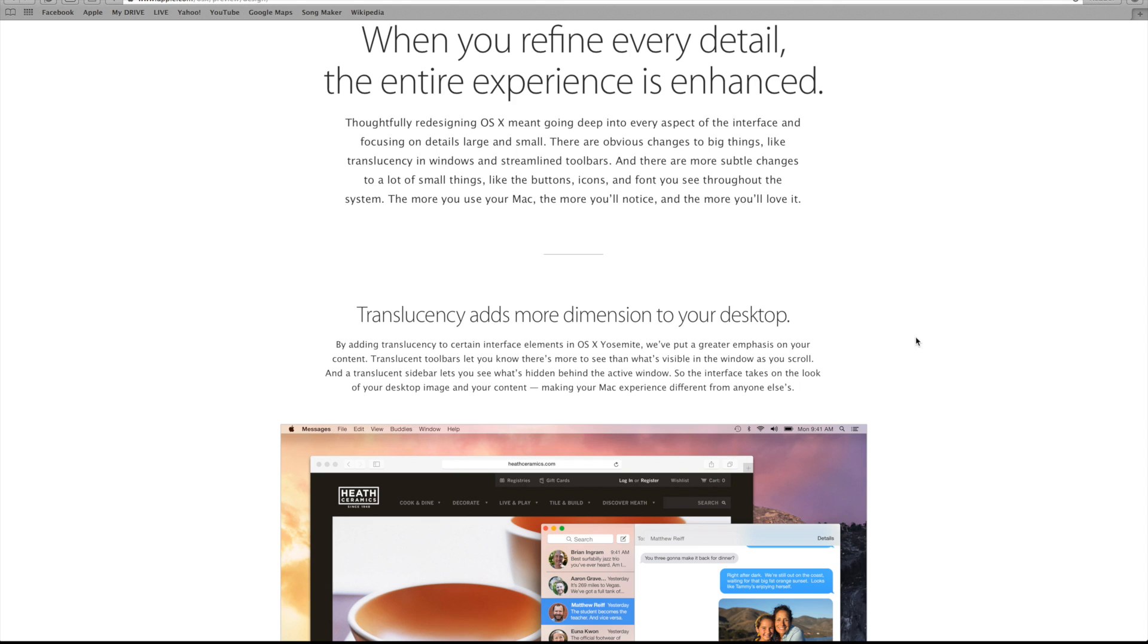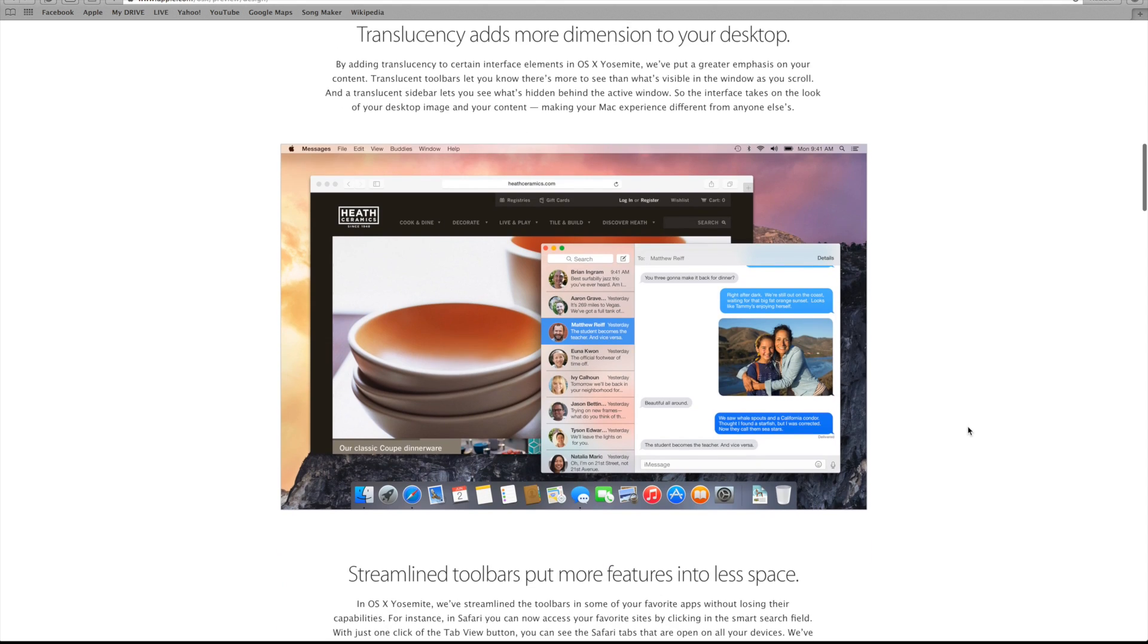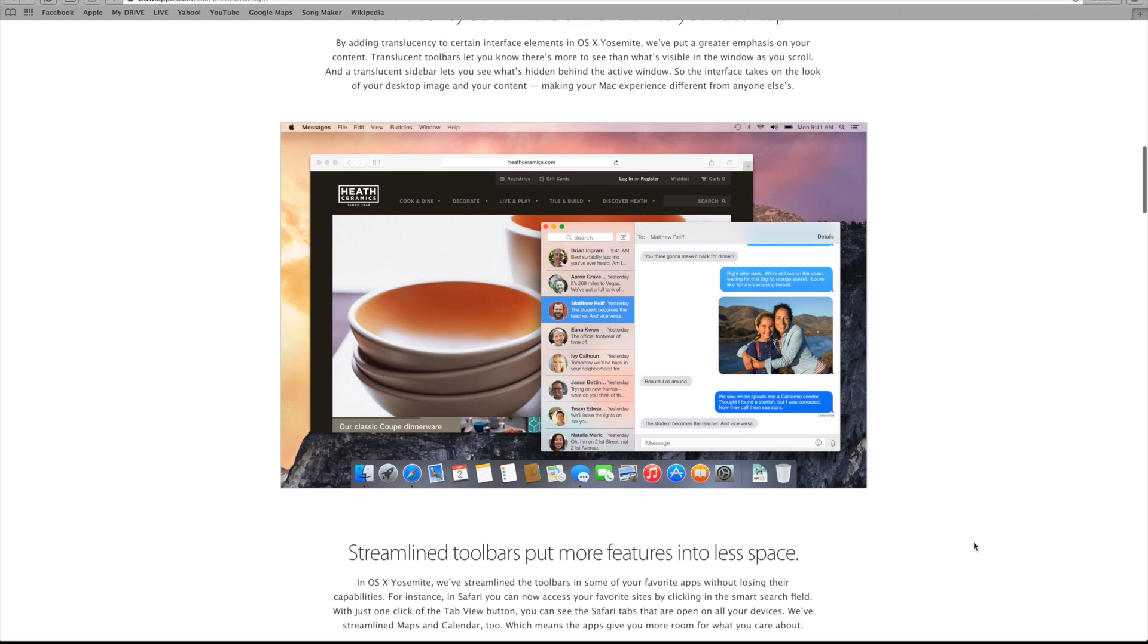That same sort of feature is now coming to OS X Yosemite, where everything is being redesigned to give it a more elegant and simple look. For example, they're adding translucency, which adds more dimension to the desktop and helps people focus on the content that they're directly looking at.